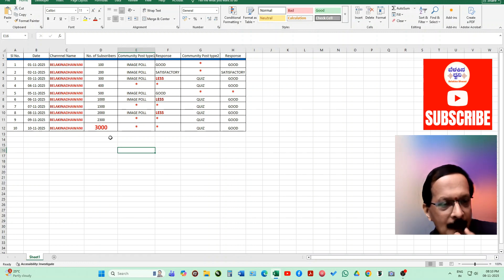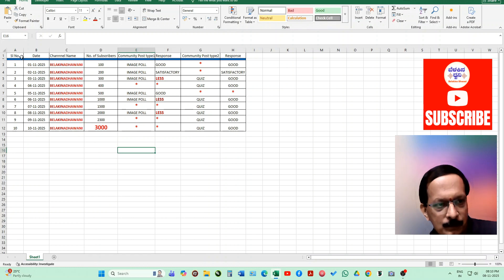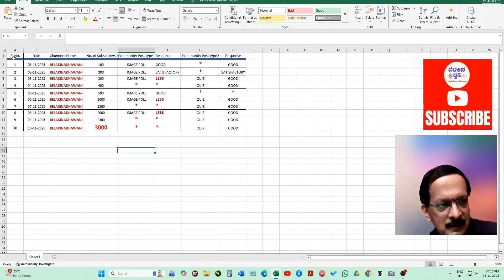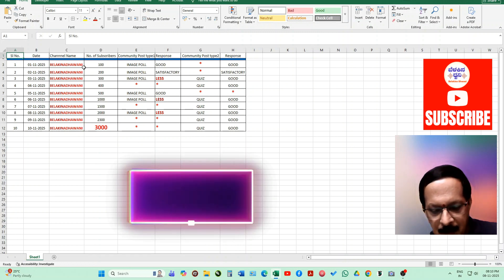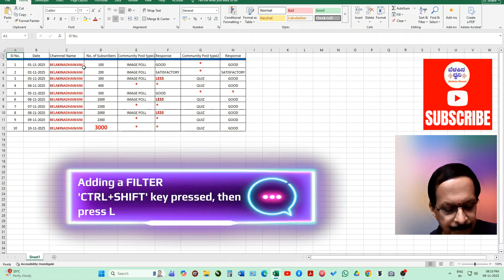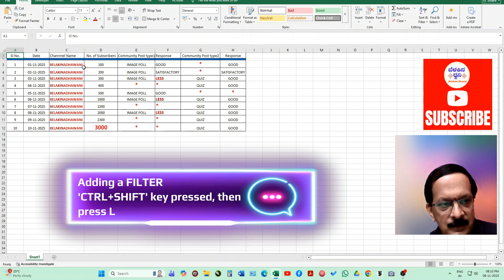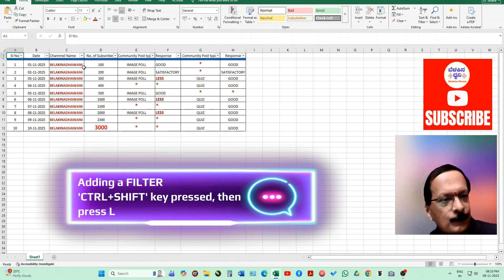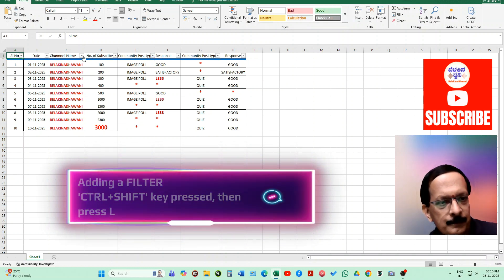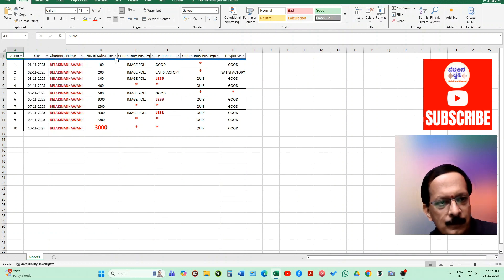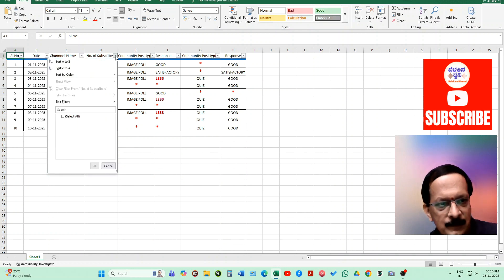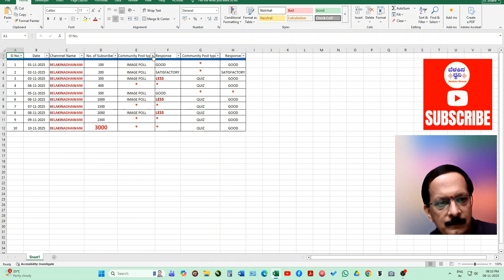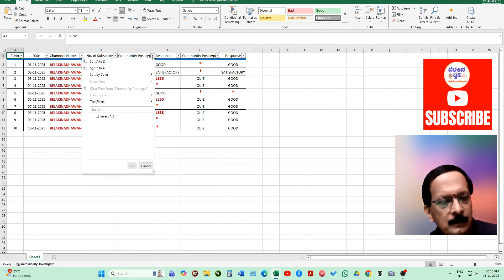Now suppose we have to add a filter to all these columns. Let's click on this first cell and press the key Control Shift L. Now can you see this filter? You can select whichever one you want to sort out as per your requirement.